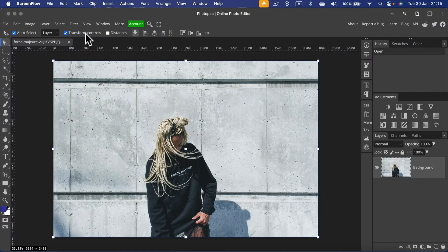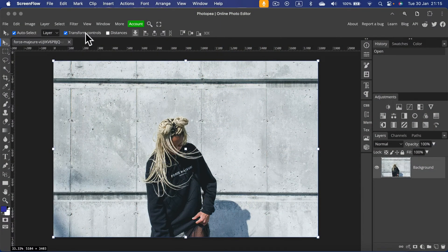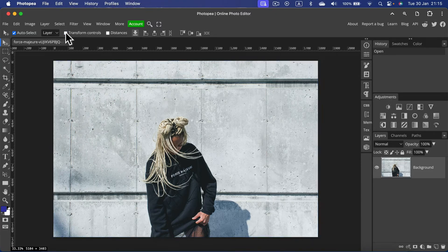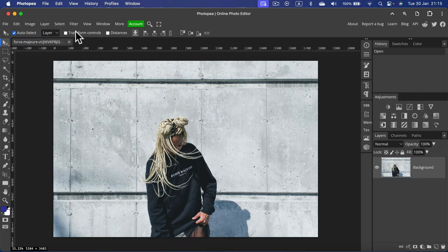Let's learn how to rotate a picture in PhotoPea. The easiest way is to simply turn on your transform controls. They may be switched off by default, so simply turn them on.